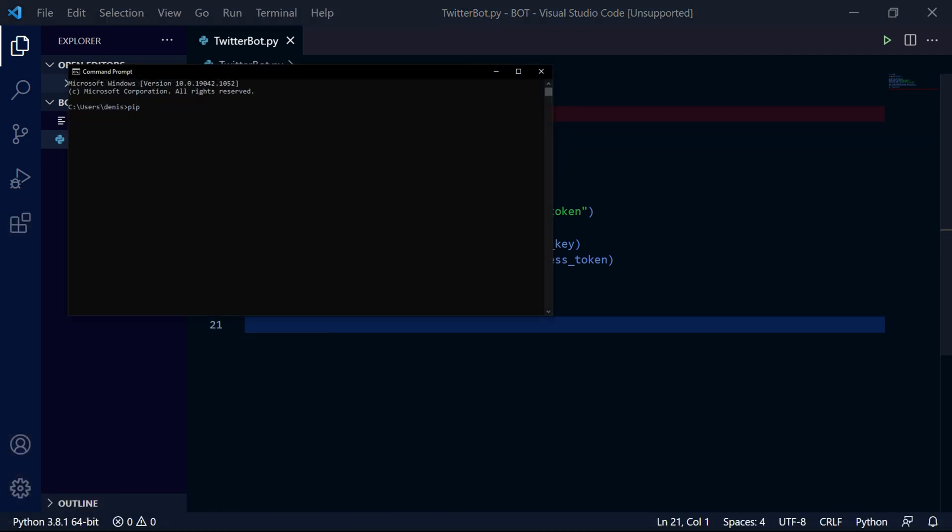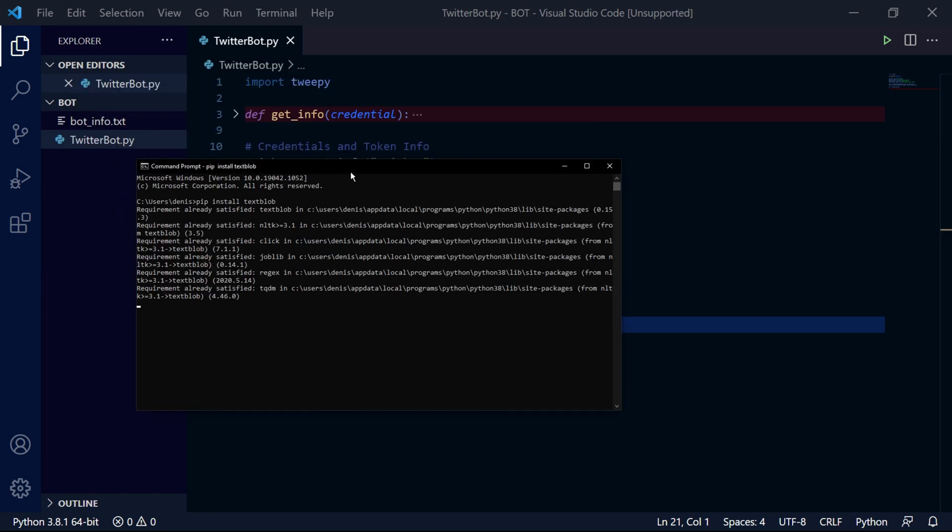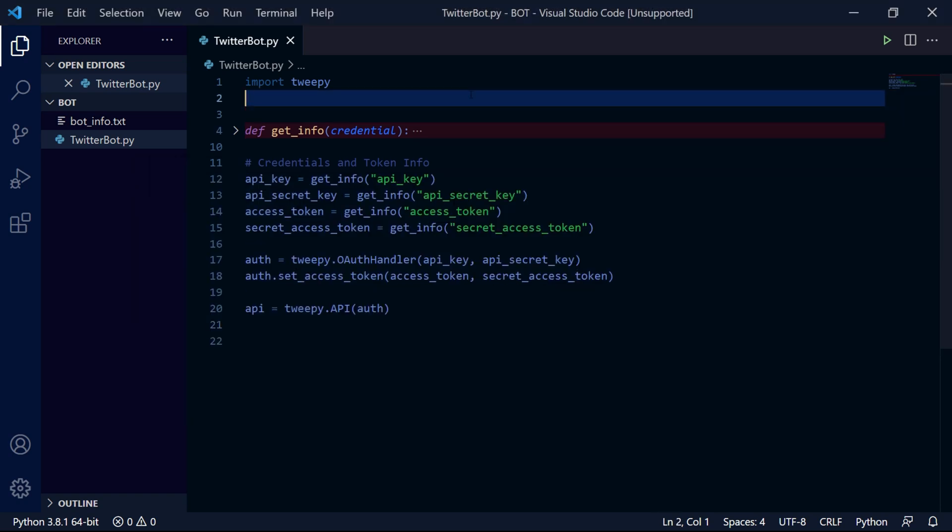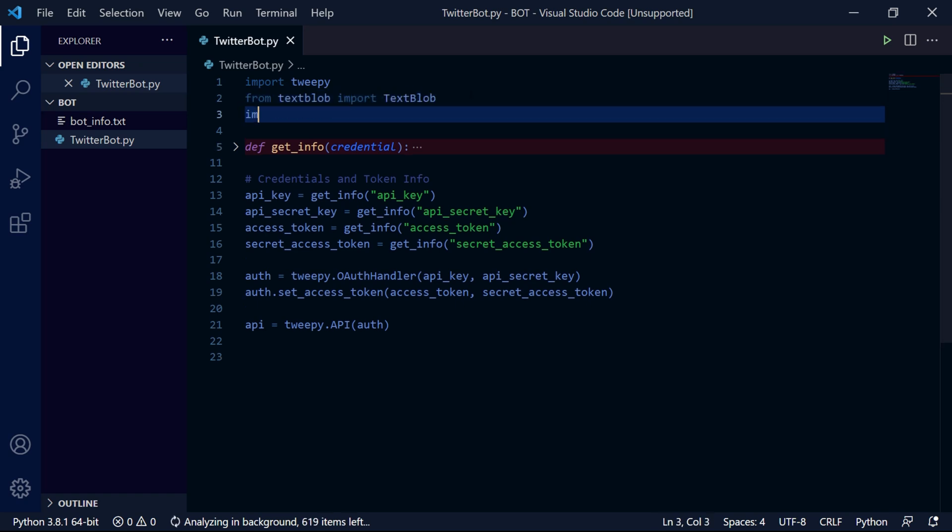So we first need to install this library. So in my command prompt I'll type pip install textblob and hit enter. After it's done installing we can close this window and head back into our project. Now we can import the text blob object by typing from textblob import TextBlob. And we'll also be making use of the time module so import time as well.